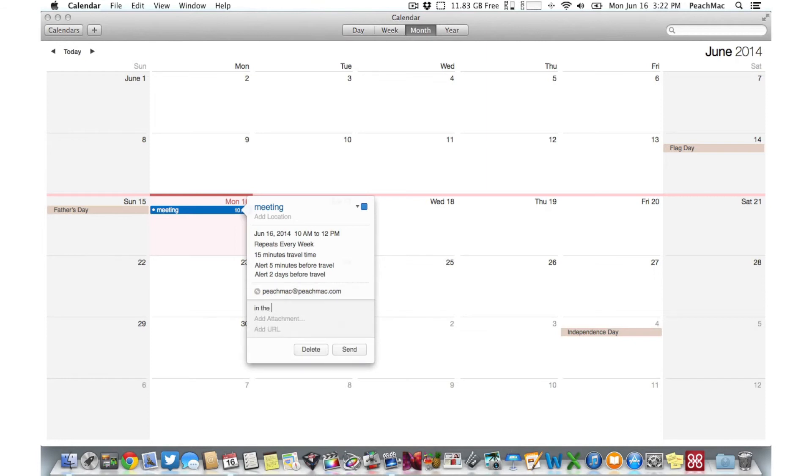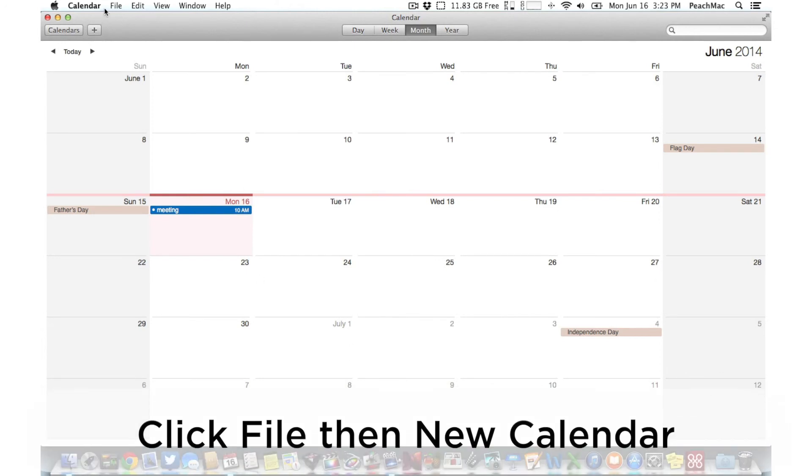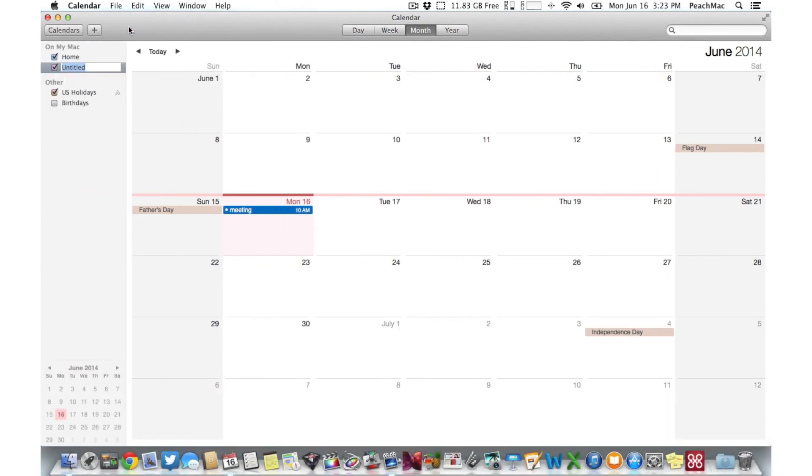You can even create different categories for your events to color code your calendar. Add a new category by clicking on File in the top left corner of the screen and then on New Calendar.